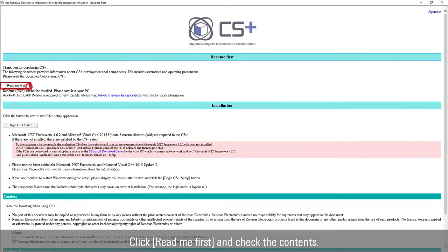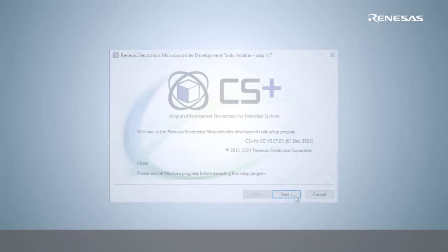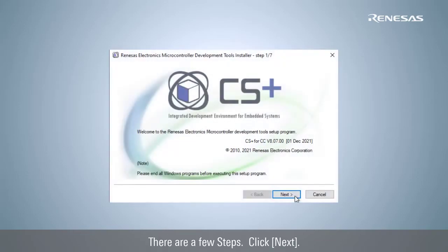Click Read Me first and check the contents. Click Begin CS Plus Setup to start installation. There are a few steps.